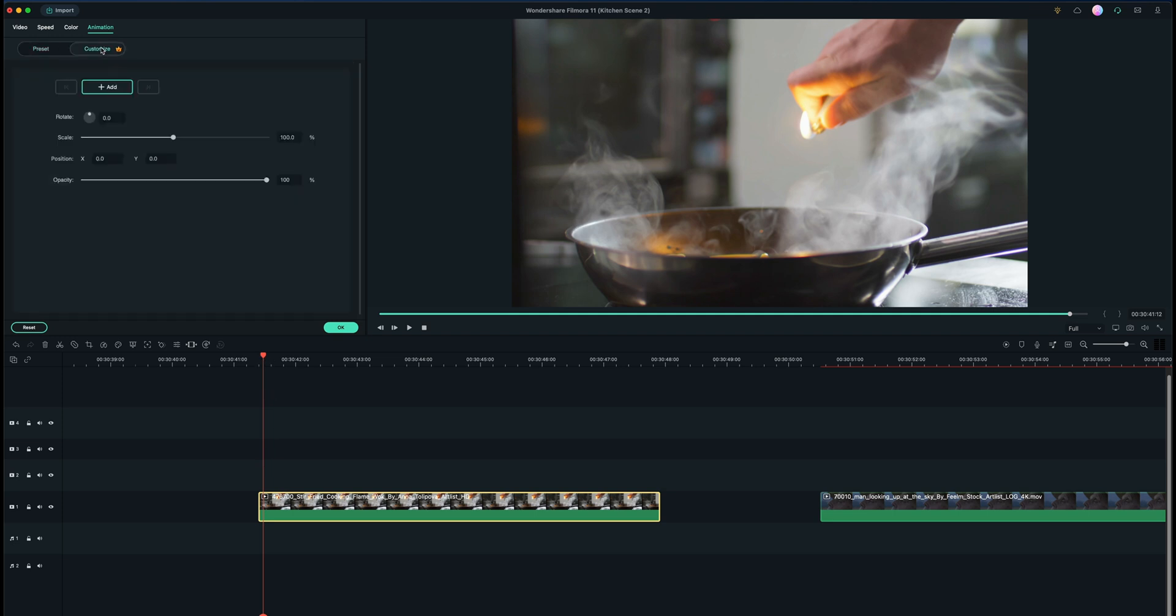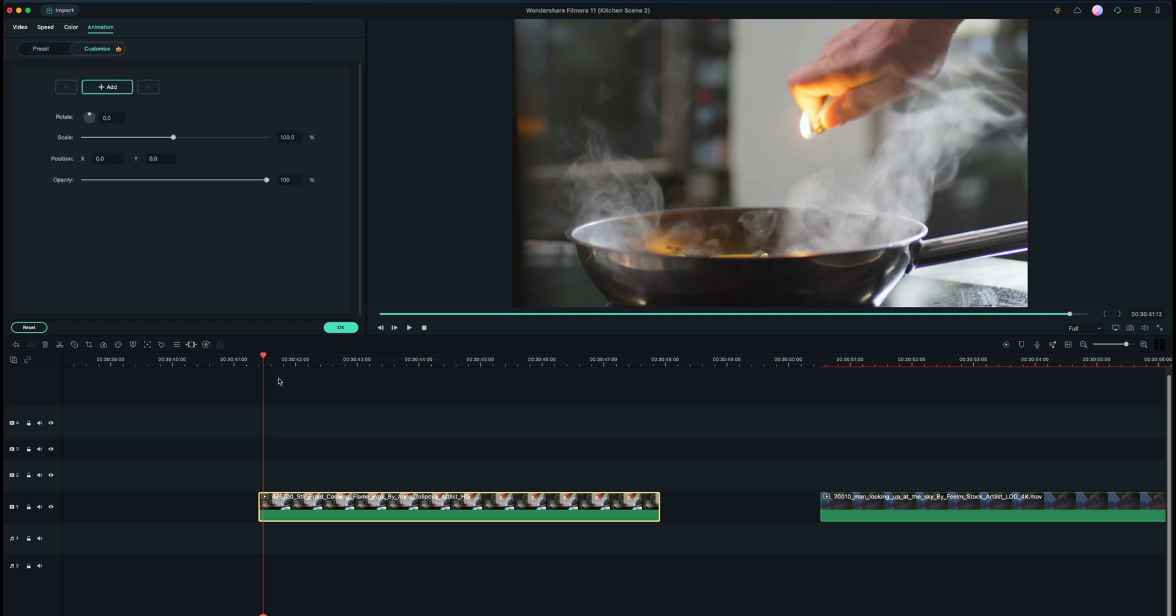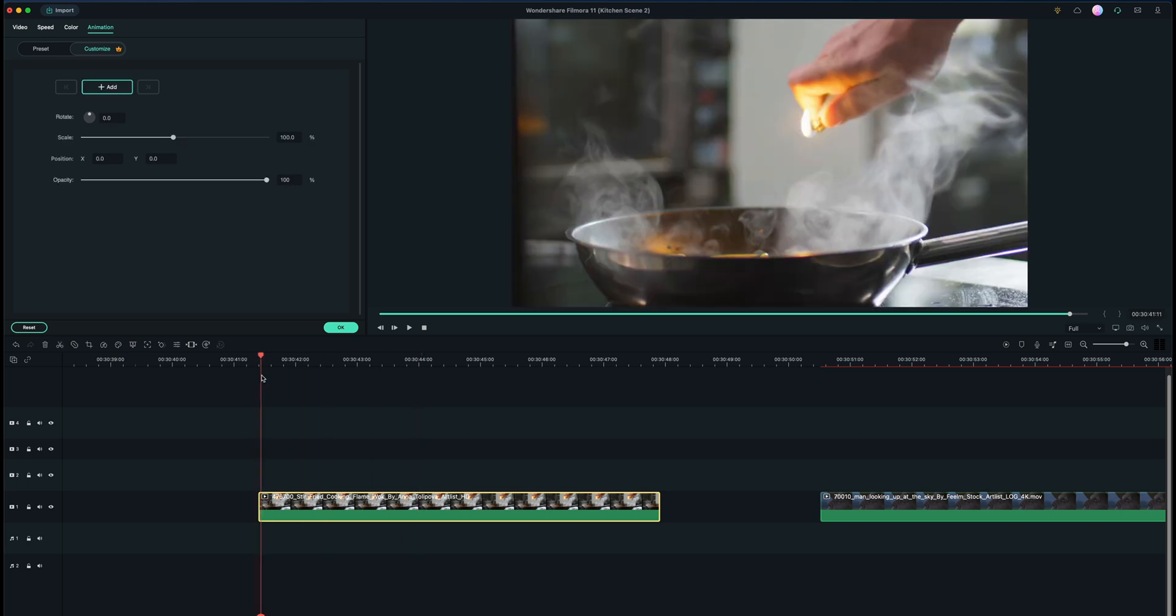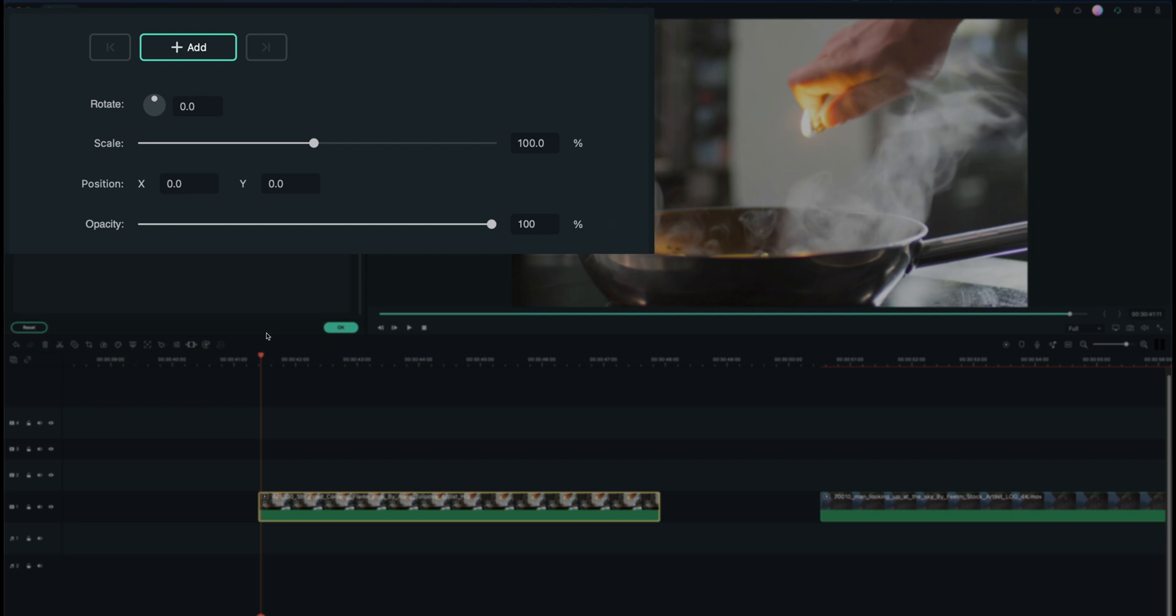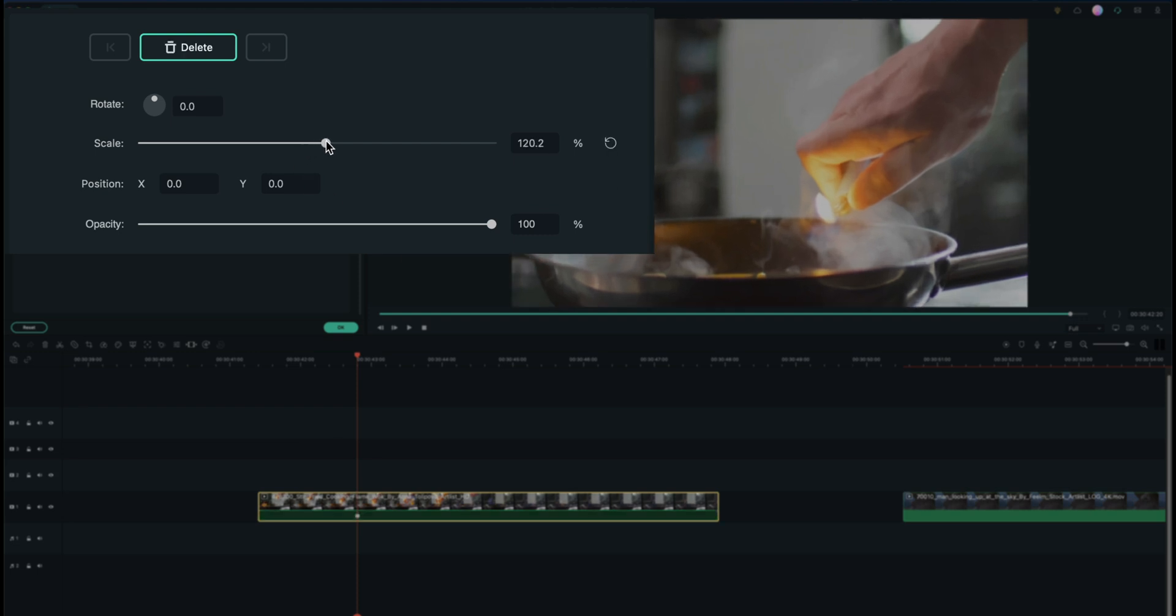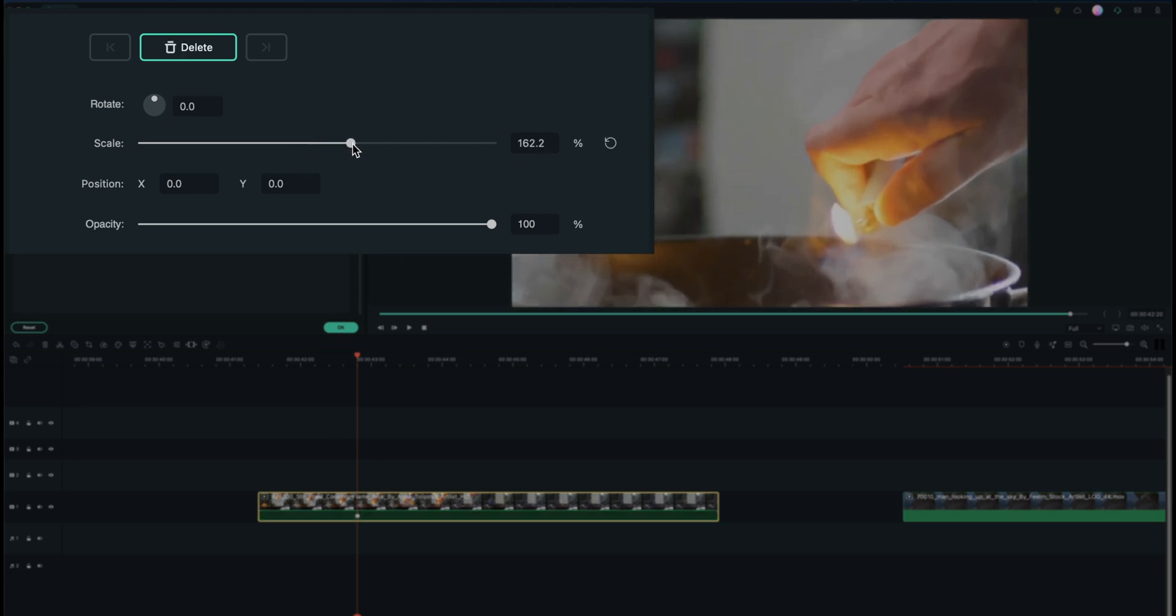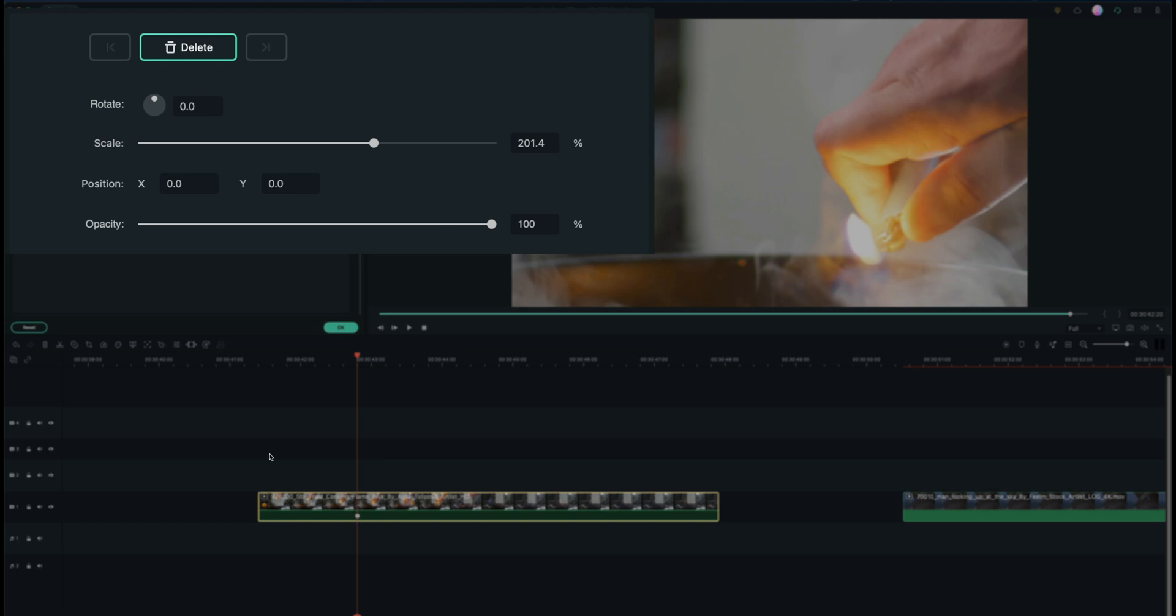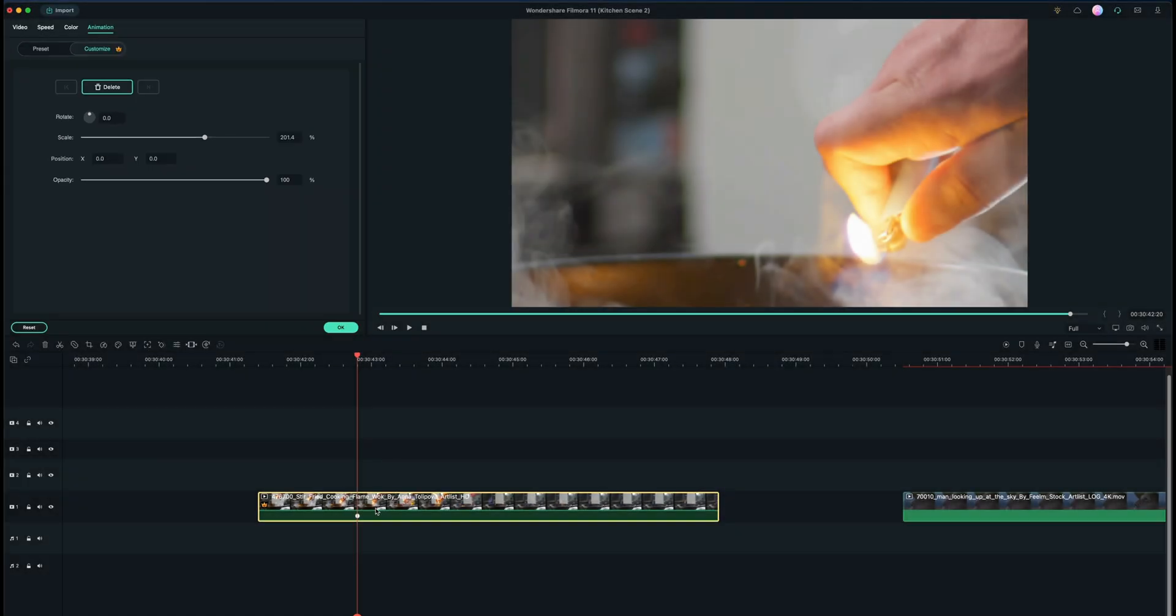And I can do custom keyframes. So if I go into customize here, maybe I want to mess with my scaling. I can start at the beginning at 100%, and maybe by a couple seconds in I want to be zoomed in a little bit more. So I'm going to zoom in and you can see it automatically adds a keyframe right here, but you'll notice I made a mistake and this is something that happens all the time and I want to point it out.